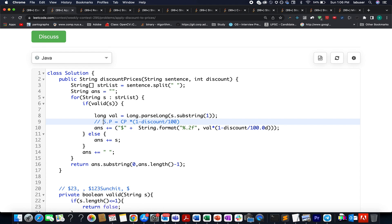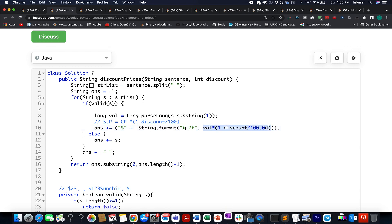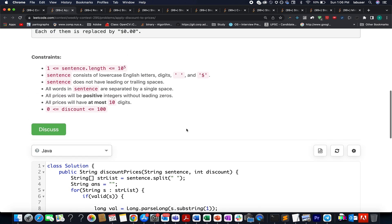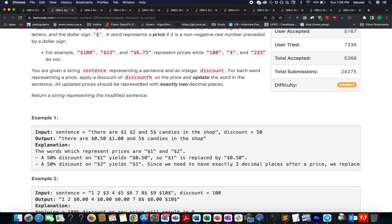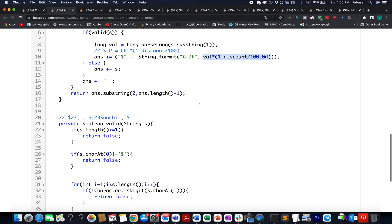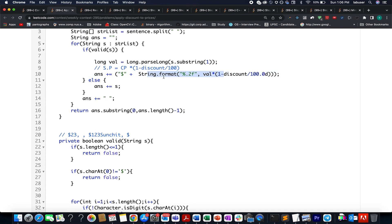Once I have calculated the selling price using this formula that I just talked about, we format it into up to two decimals, as told in the question. You have to represent it with exactly two decimal places. Once represented, I add it to my current string.